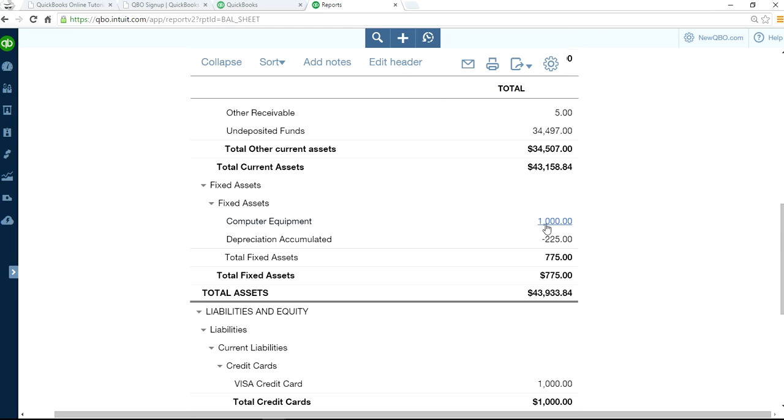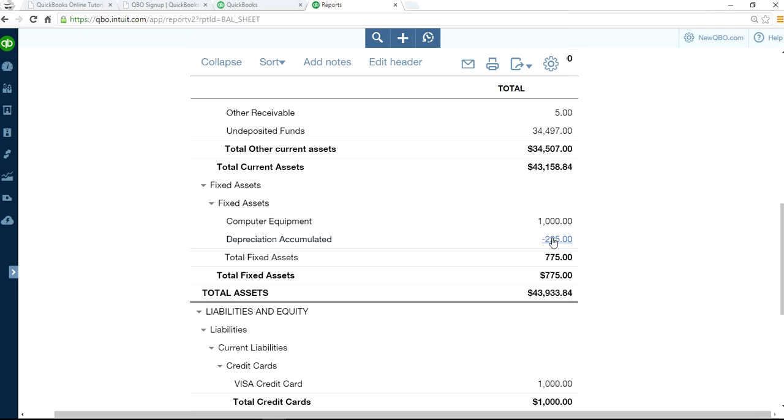Whenever you have a fixed asset sale, the first thing you want to do is make sure your cumulative depreciation is up to date through your sale date. In this case, I'm up to date through August. If it's not up to date, you have to write a journal entry to make it up to date.